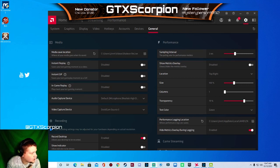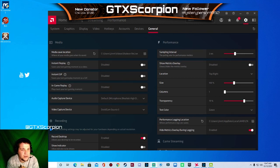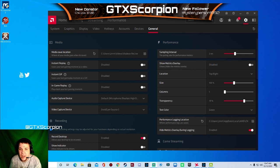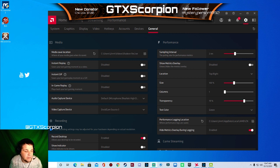Hey, what's up guys? This is GTX Scorpion. Today I'm going to give you guys a video on how to set up streaming with AMD software.